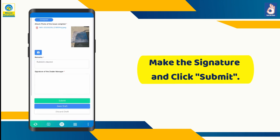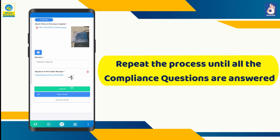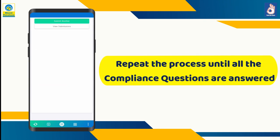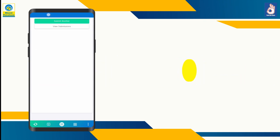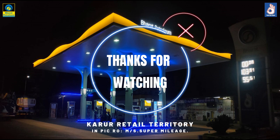Now make the signature of the dealer or manager and click submit. Repeat the process until all the compliance questions are answered. Thank you.